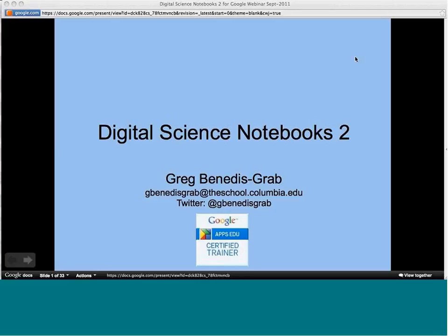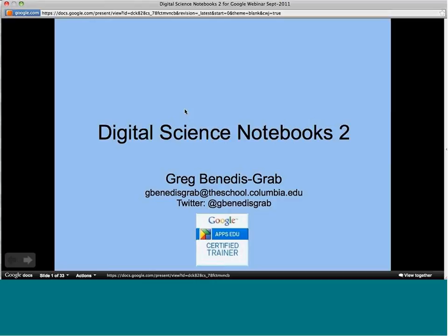Today's webinar is being recorded, so you'll be able to access this video as well as Greg's slides and the Q&A transcript later this week. If you have any questions throughout the webinar, please ask in the Q&A box — the one with the white box with the question mark — so everybody can see both the question and the answer.